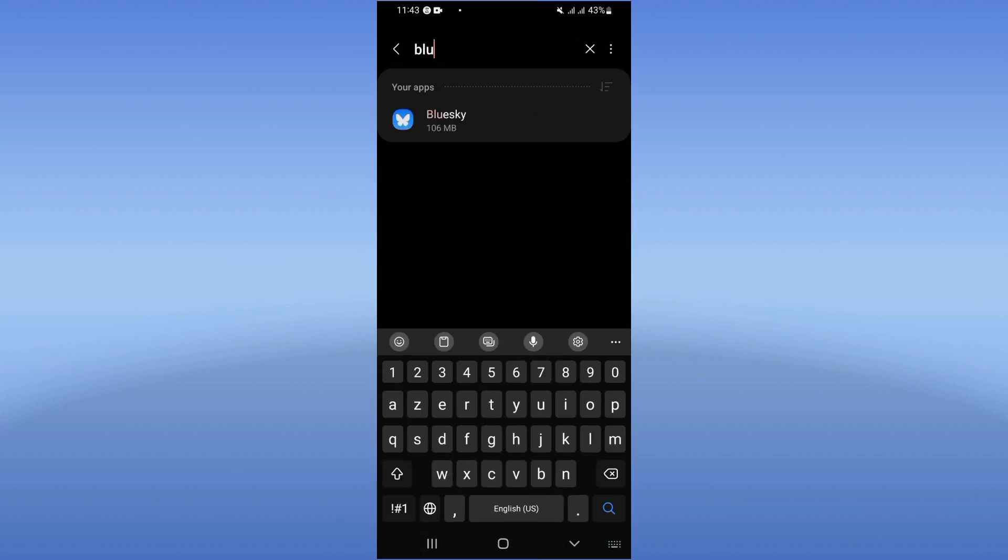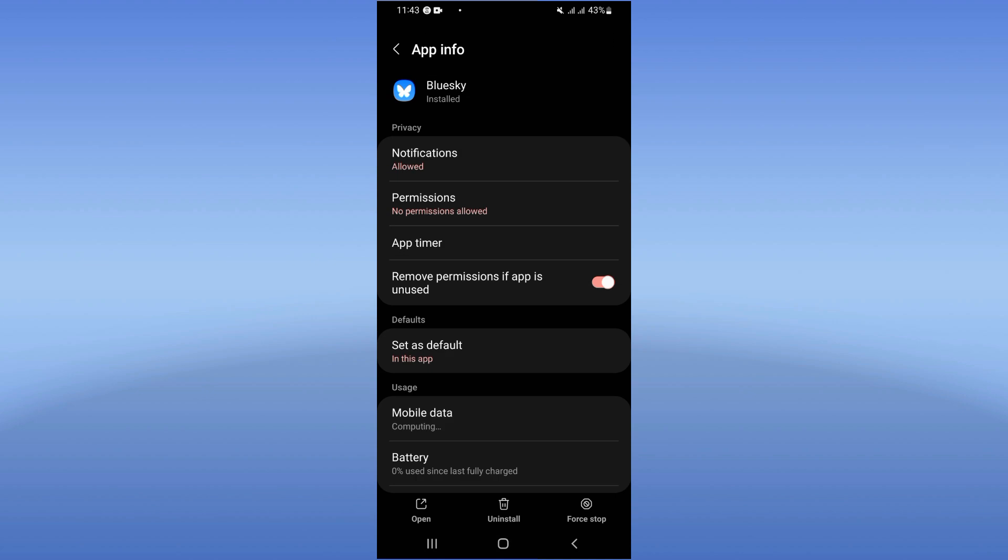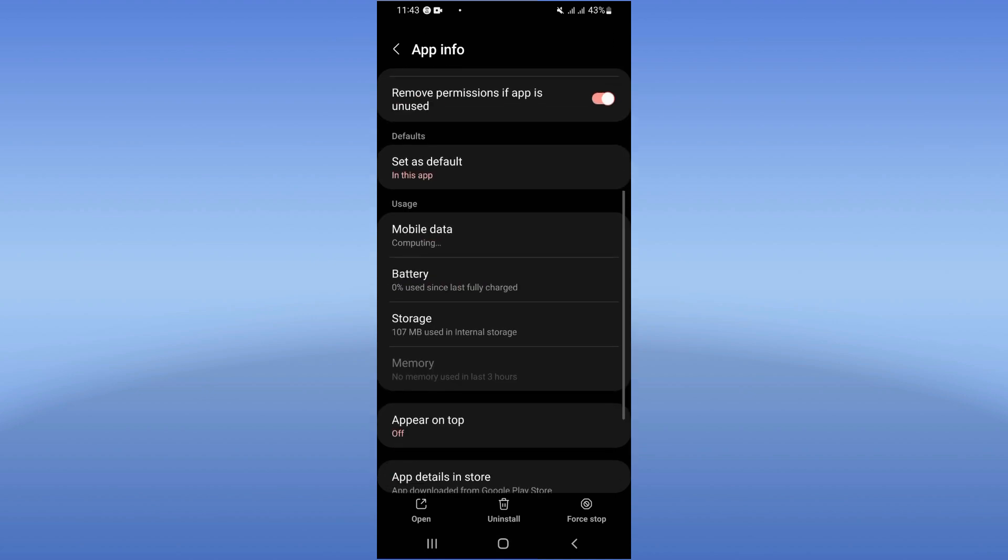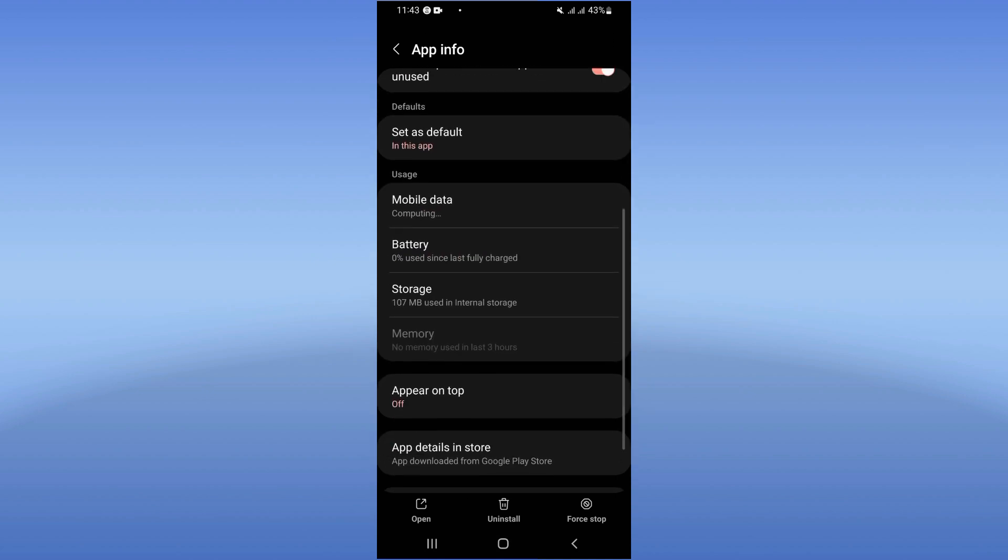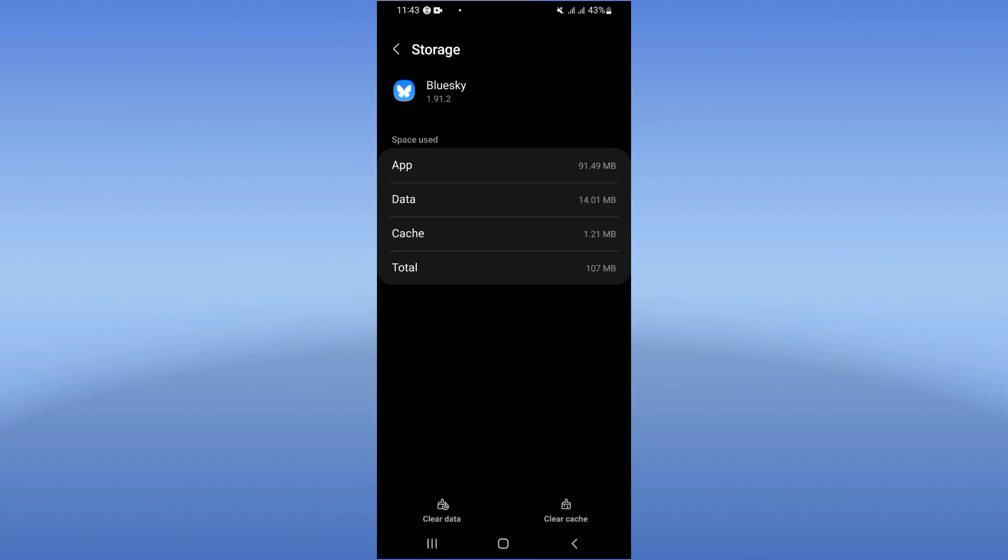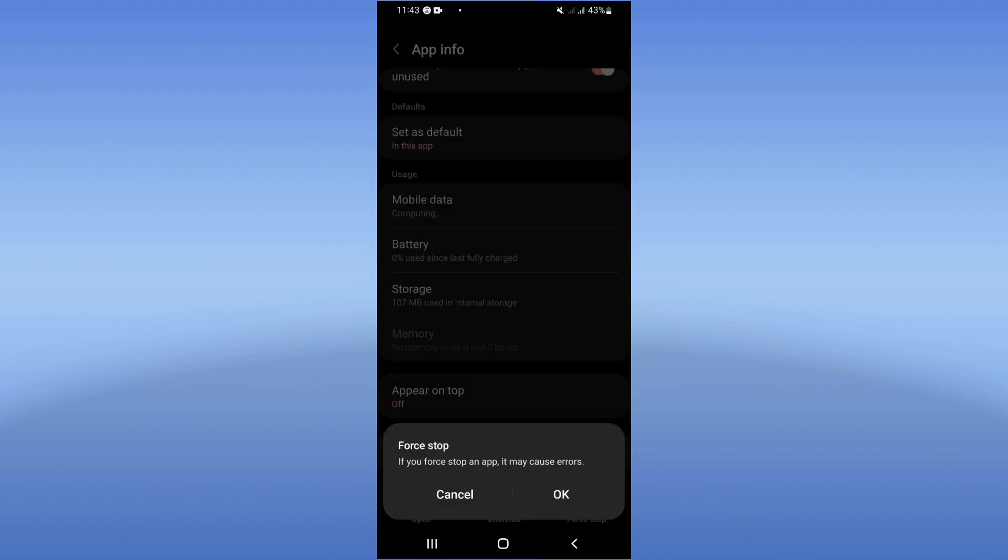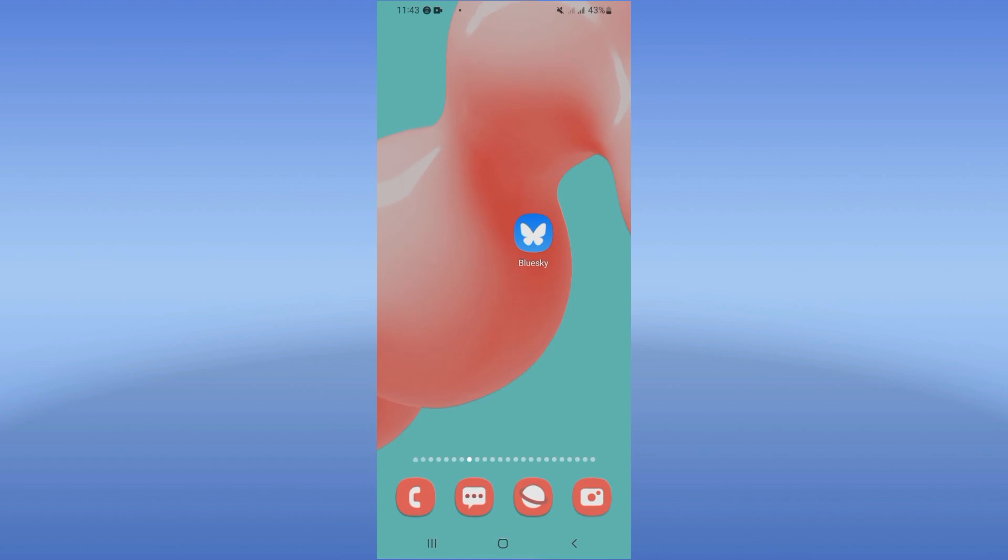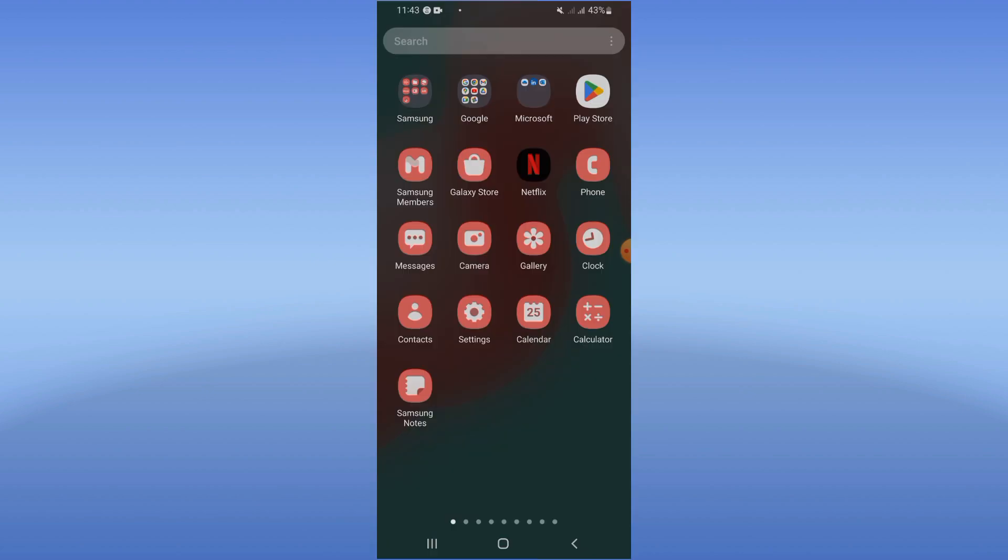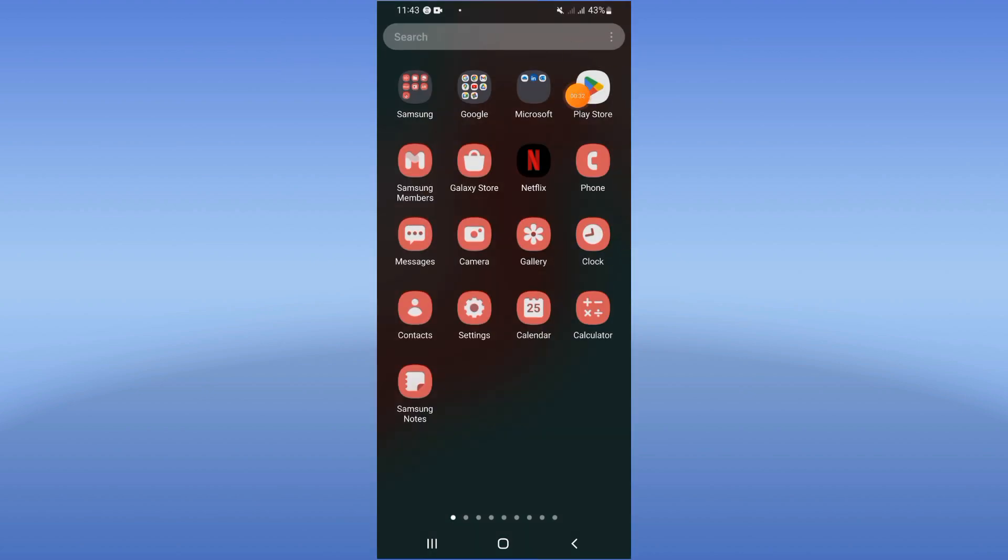Search for Blue Sky and click on it. Scroll down the list, click on Storage, and click Clear Cache. Now click on Force Stop and click OK. You have to go to Play Store or App Store and update your Blue Sky app.